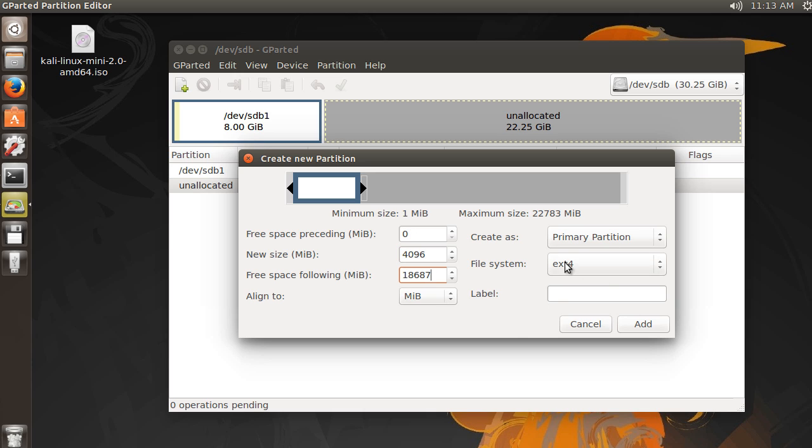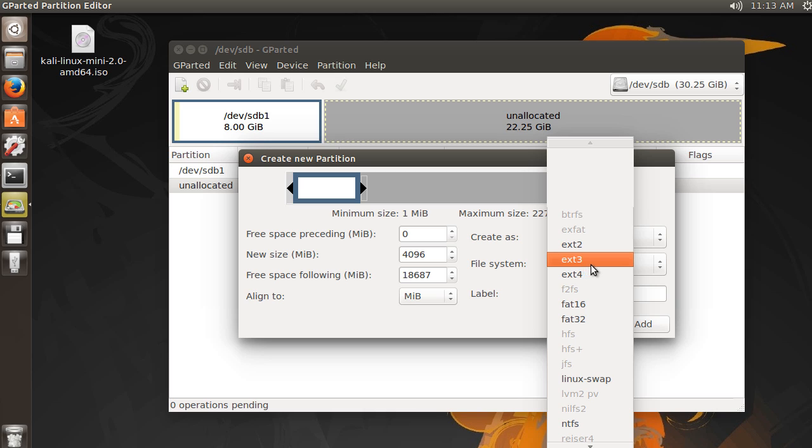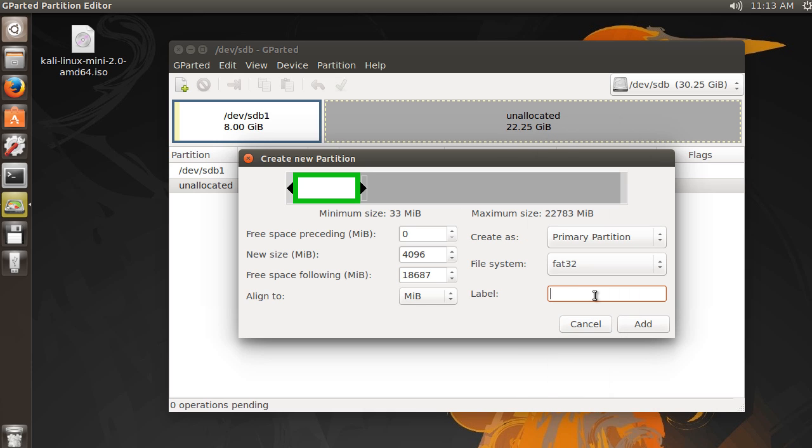And for this, since I want to use this on Linux and Windows, I'm actually going to use FAT32. And I'll just say like school, whatever. Name it whatever you want and hit add.